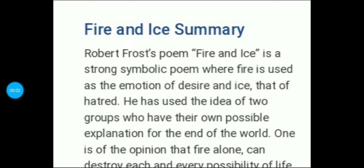Hello everyone, welcome to my channel Study Junction. In this video we are going to study the poem Fire and Ice and see the summary of this poem. This is the second poem of class 10, so let's start.